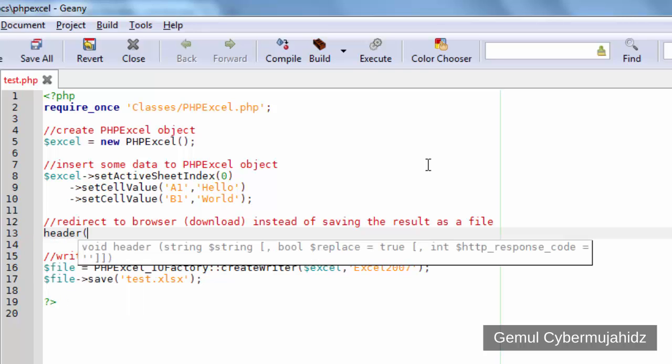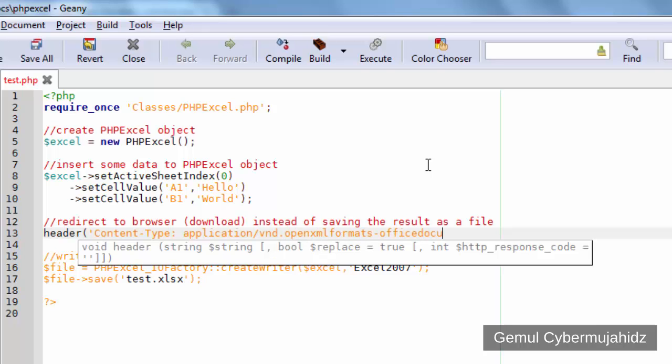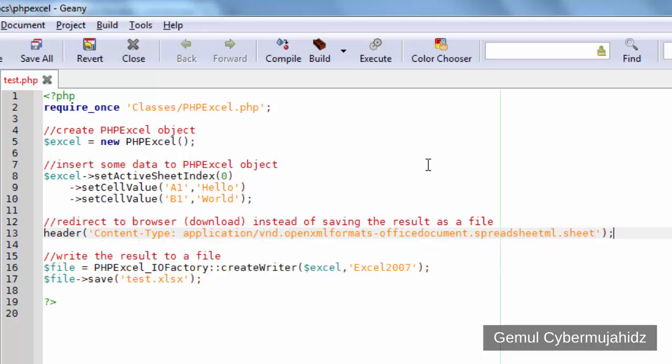Now, we need to set up the HTTP header to tell browser that this is an Excel spreadsheet file, not a regular HTML file. I put the whole headers link in the description and whole script in my blog, so you can just copy it from there.